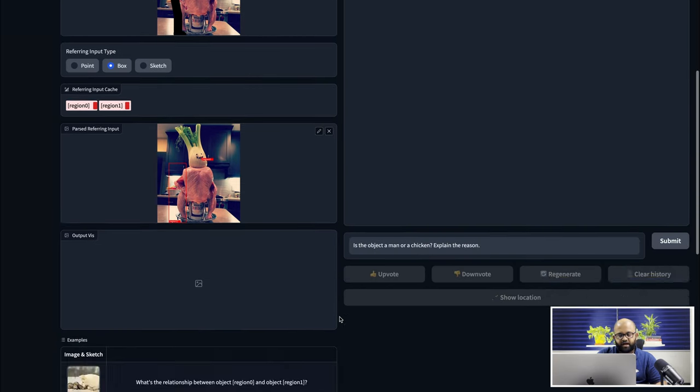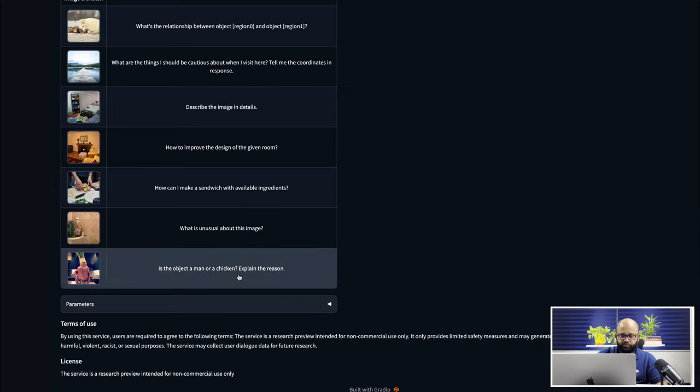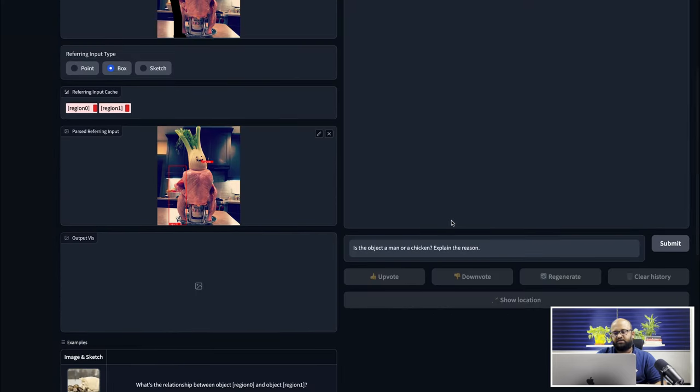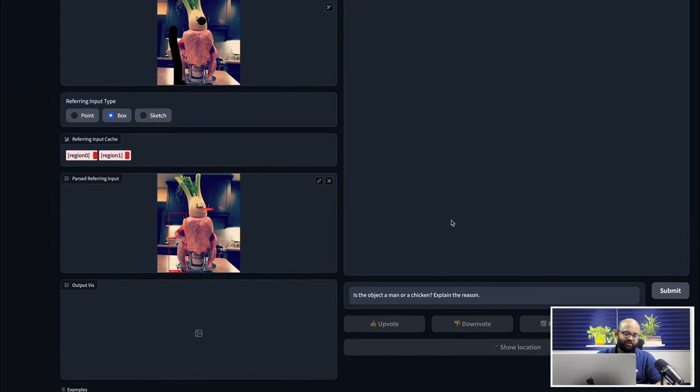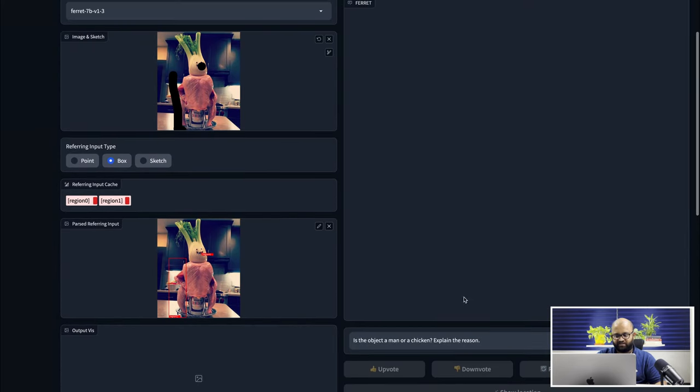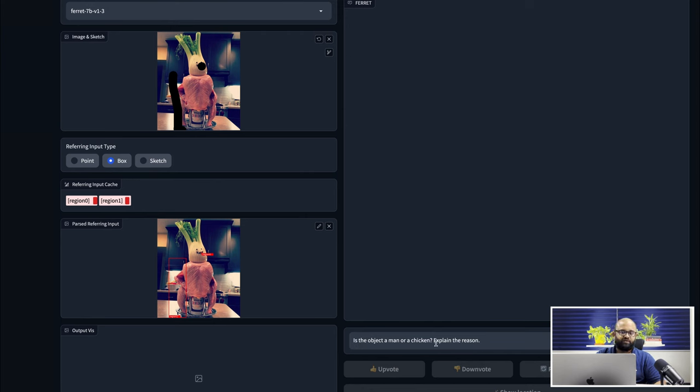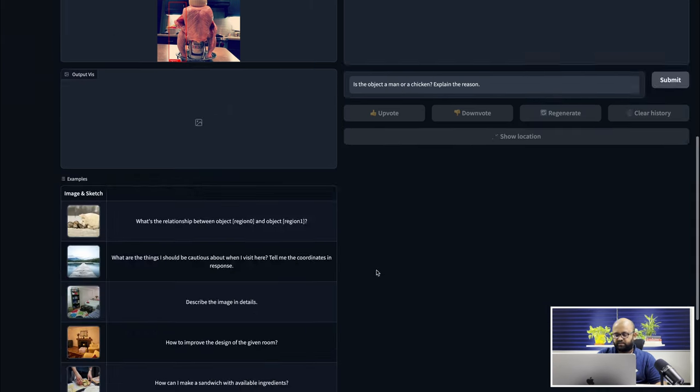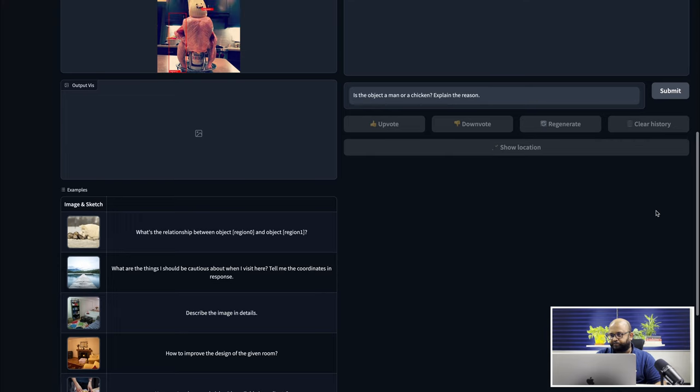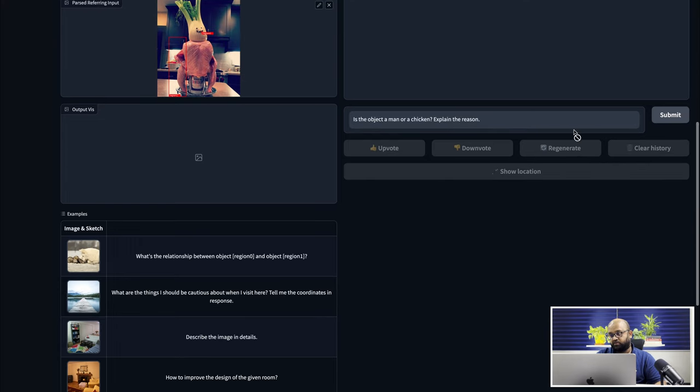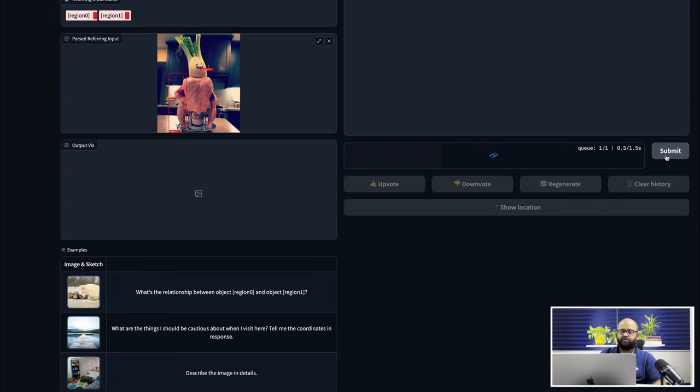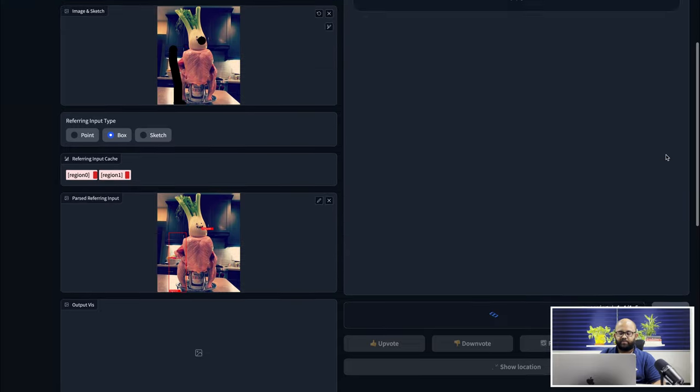And then I can ask a question. In this, I actually took a predefined template which probably Apple guys have already tested. Is the object a man or chicken? Explain the reason. The question was not very much related to the input I'm giving here. So let's give submit and let's see what happens.